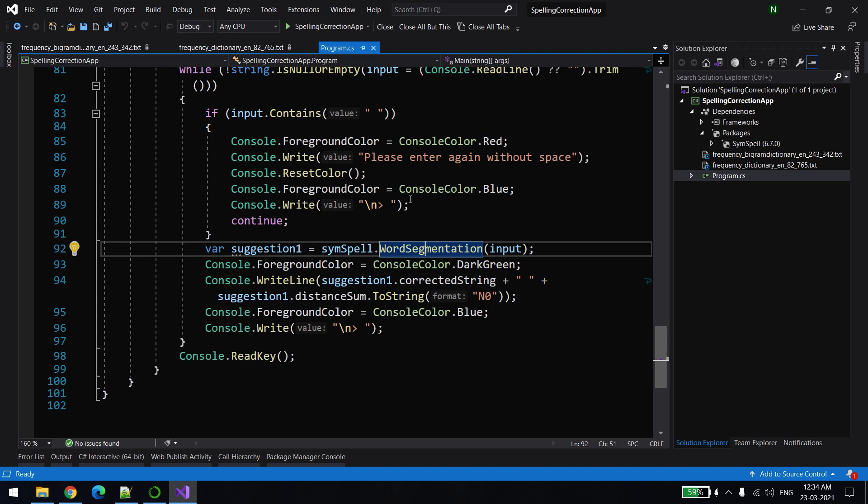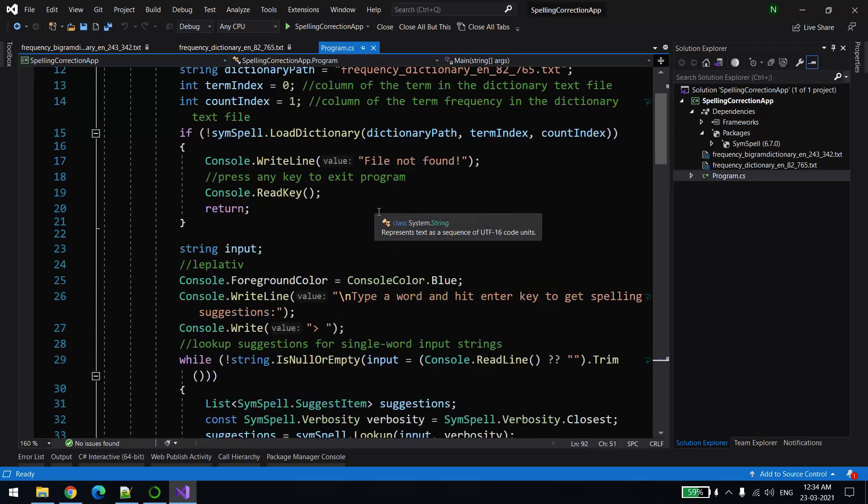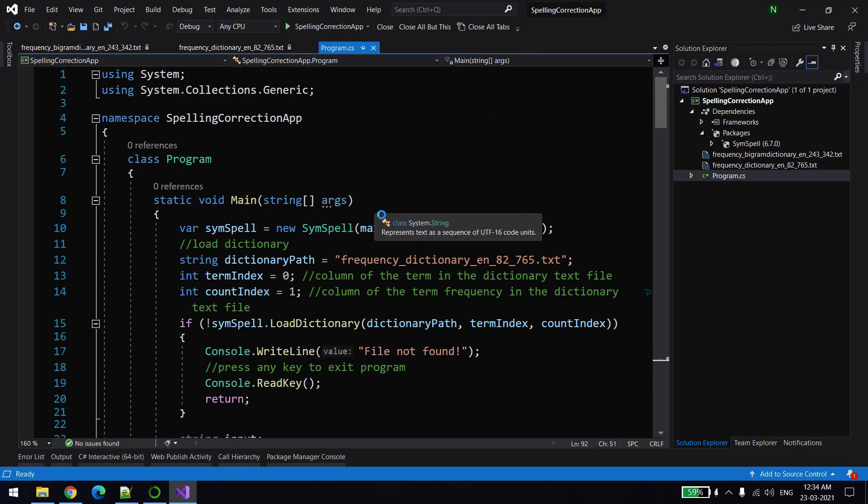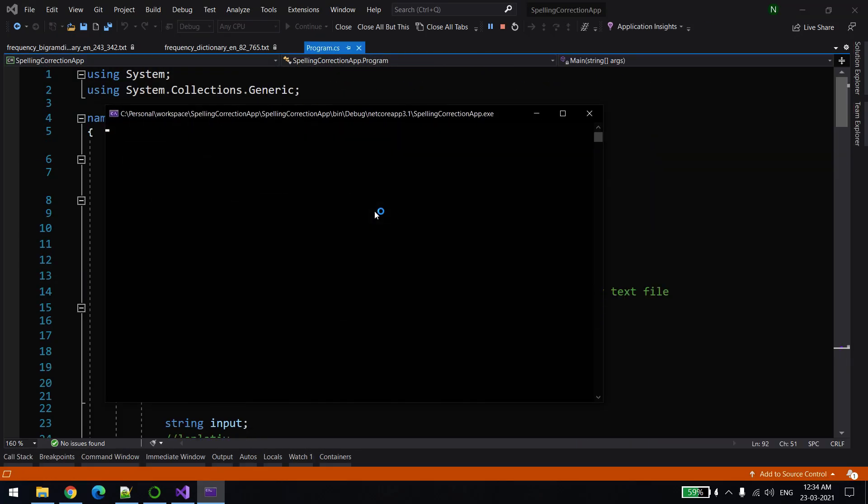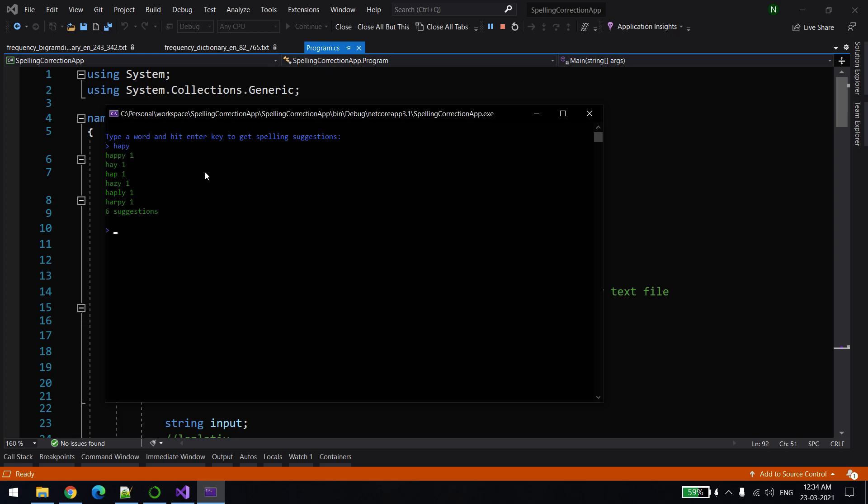So I'll just explain what I'm talking about. Let me run the solution. The first example is like, let's say you have a wrong spelling, let's say H-A-B-Y. Now it's giving you close suggestions like happy and other possible words that could be the correct word for this wrong spelling.